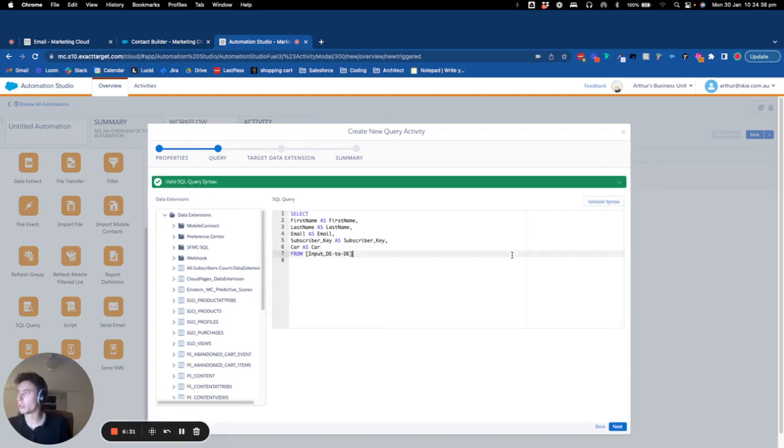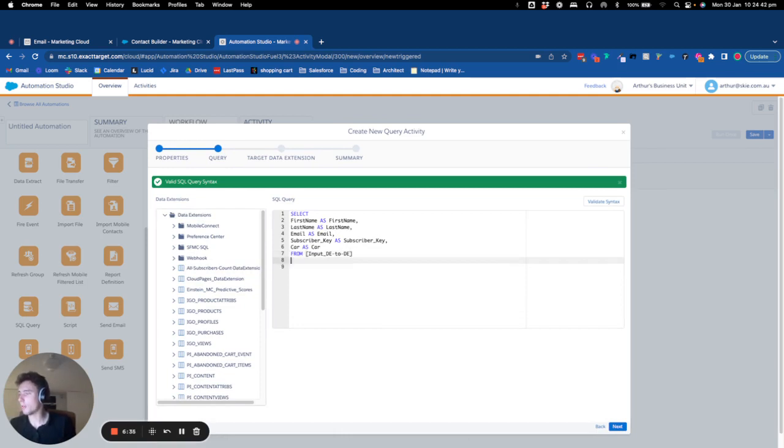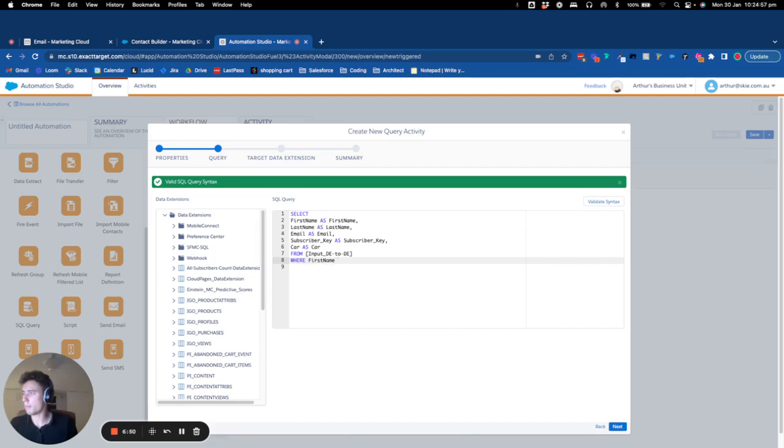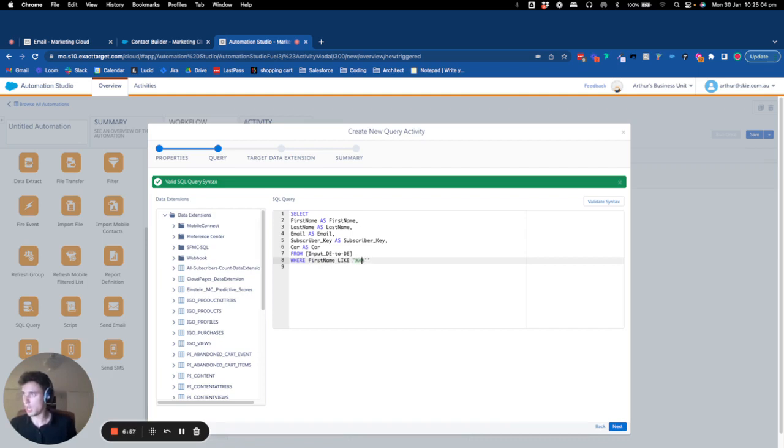Okay, so the issue was that... now what I will do is I will add back WHERE first name LIKE Arthur.